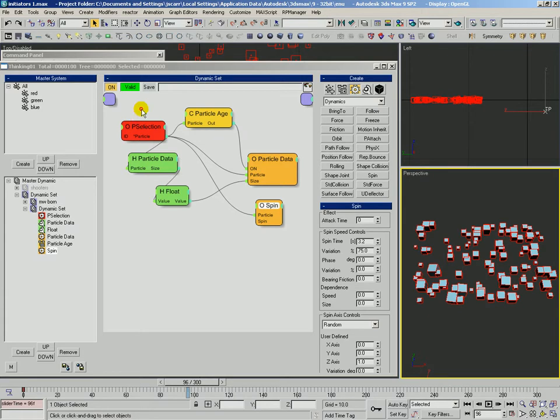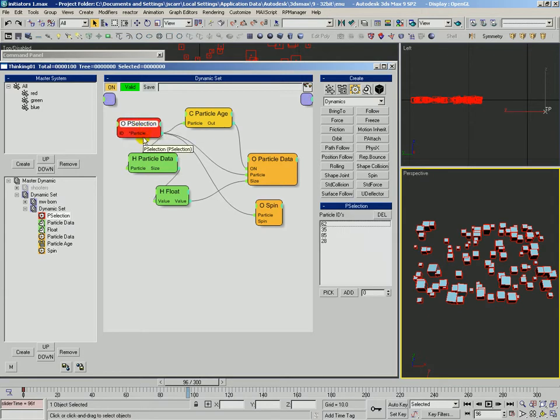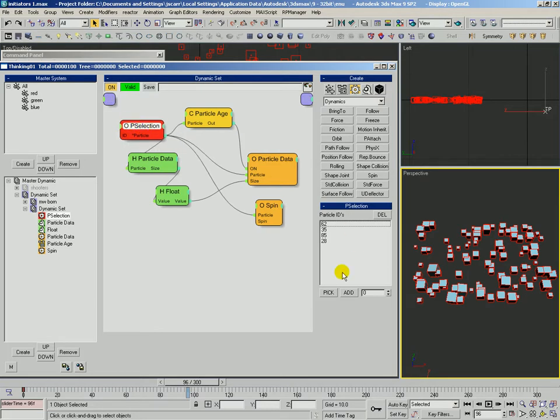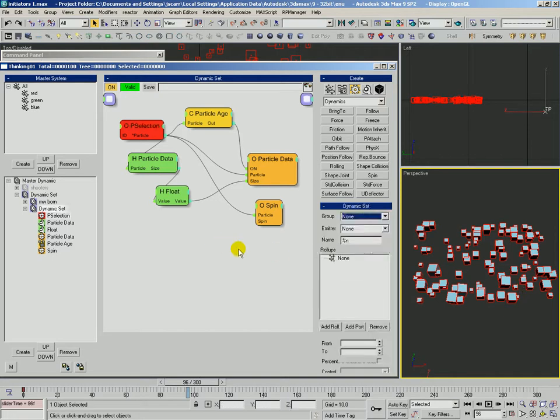So PSelection is a way that we can modify only specific particle IDs. And we can do that either dynamically by feeding integers into the ID input, by using the add with the spinner here, or by picking them directly from the scene. Okay.